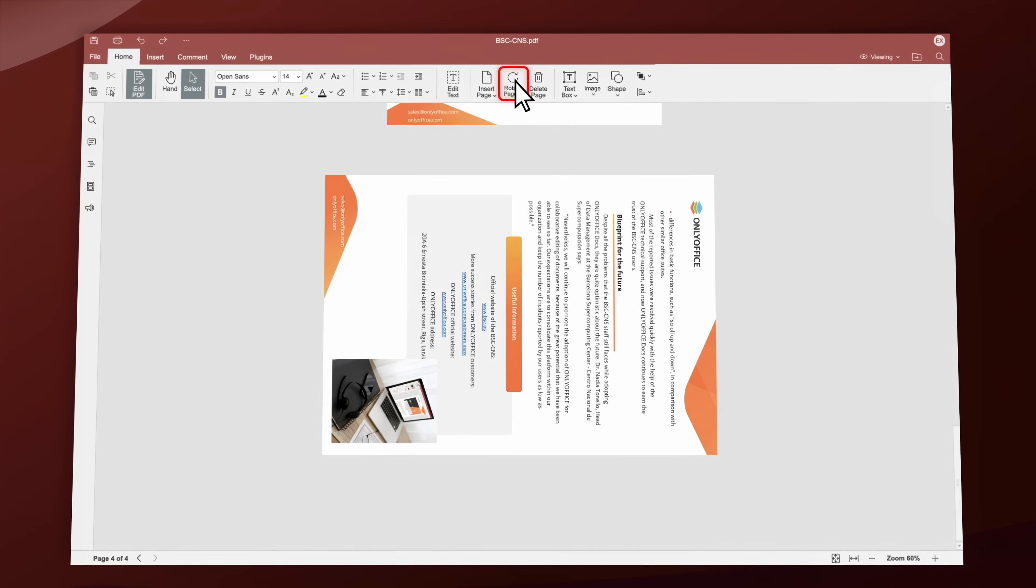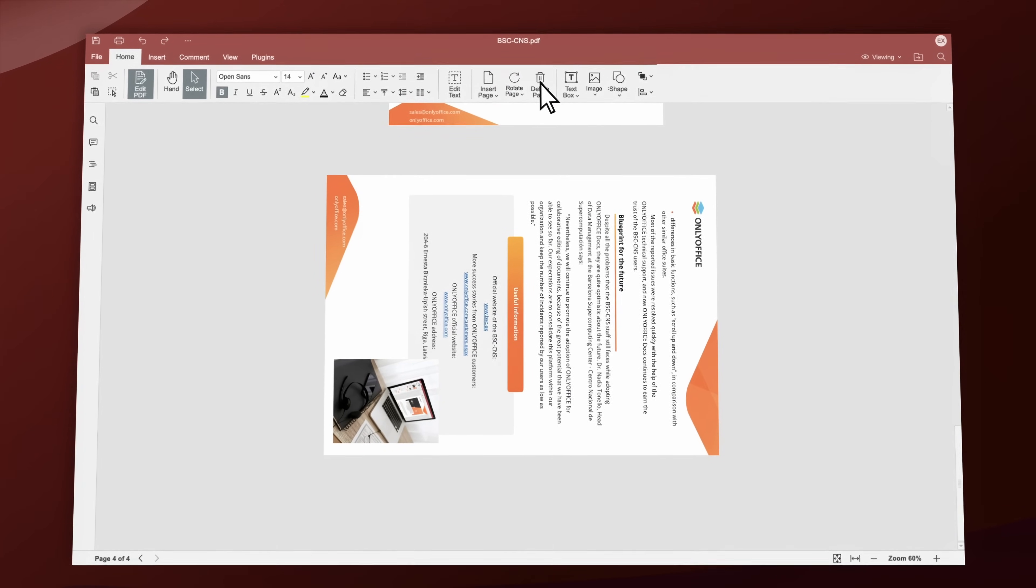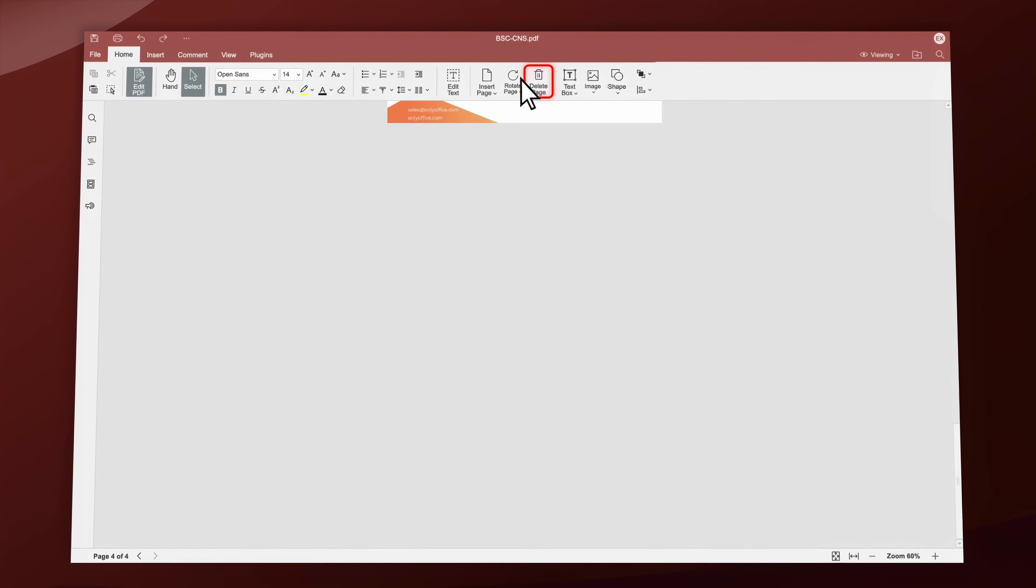Manage your pages easily, rotate them, add new pages, or delete unnecessary ones.